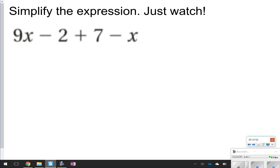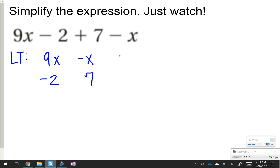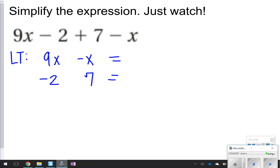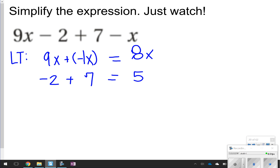This one you're just going to watch. This is actually an example from yesterday — yesterday you just picked out the variables, counted the terms, identified the constants and coefficients. Today you're going to watch how to simplify the expression. You essentially list your like terms — I'll write LT for like terms. I have 9x and negative x, and then negative 2 and positive 7. So 9x plus negative x gives you 8x, because that negative x is really negative 1x, so 9 plus negative 1 is 8, and you keep the x. And negative 2 plus 7 is 5. I've combined those terms and can put it back together: 8x plus 5.